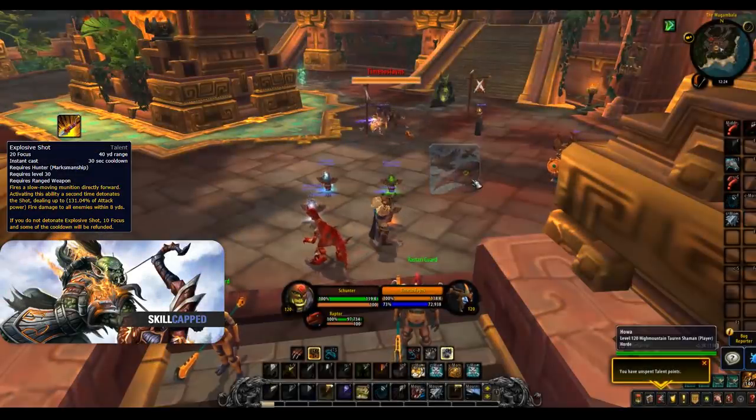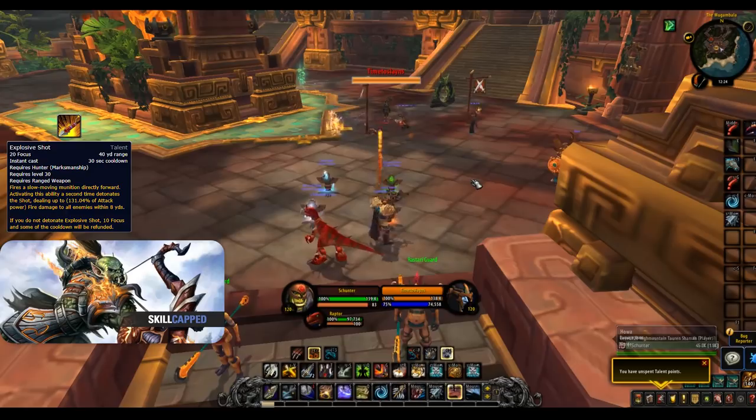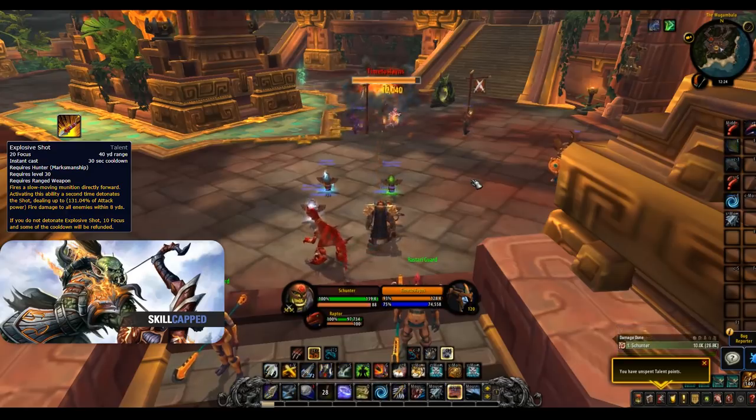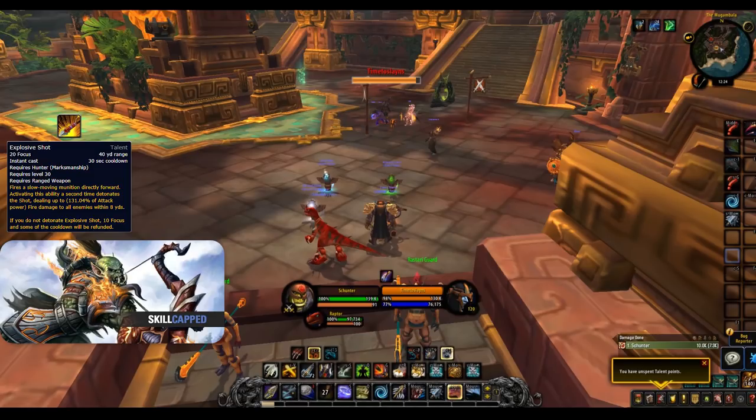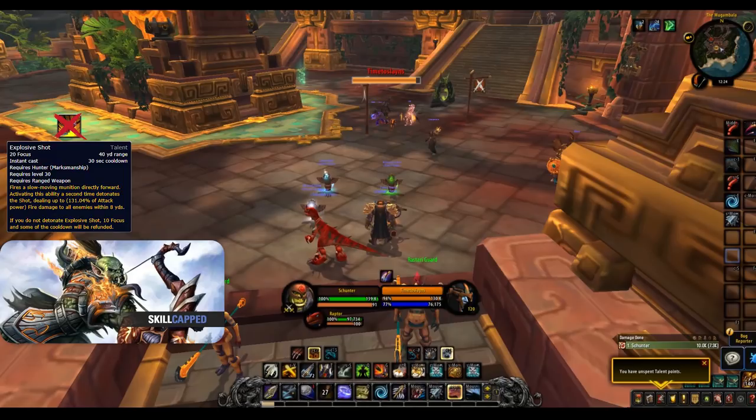Explosive Shot is some AoE burst damage on a 30 second cooldown. It's also a targeted ability and requires you to be facing the correct way and also gives the enemy a chance to avoid it. This doesn't really have a place in Arena but however can be considered over careful aim when playing rated or non-rated battlegrounds.